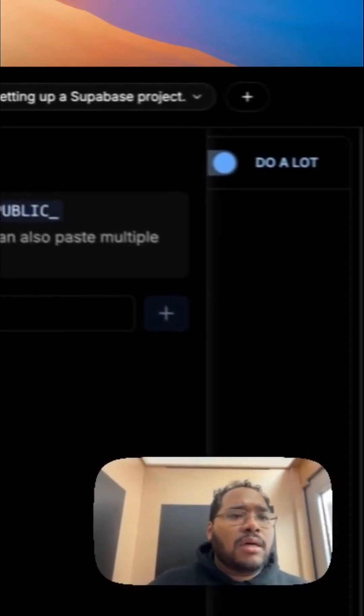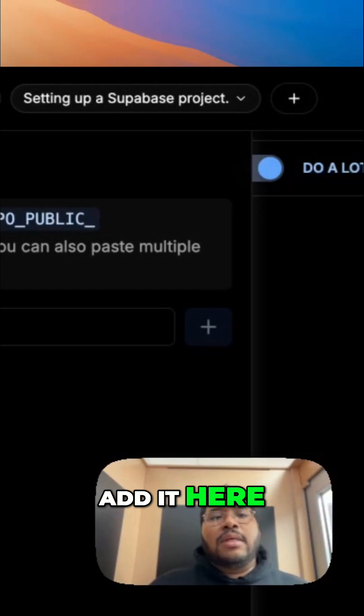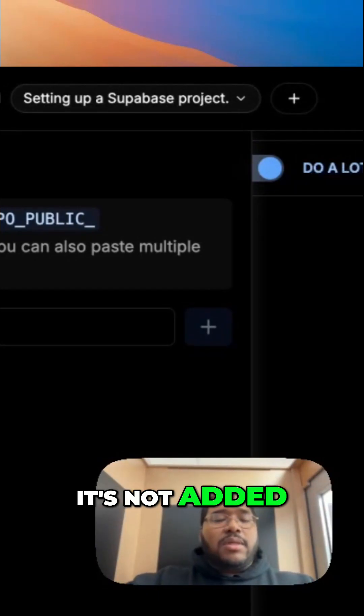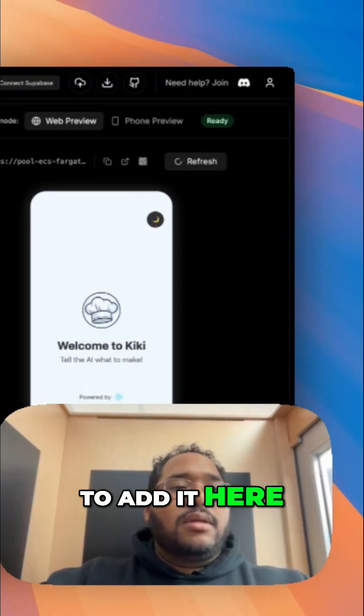But it did not add it here. Doesn't mean it is not added, but let's just demonstrate what it looks like to add it here.